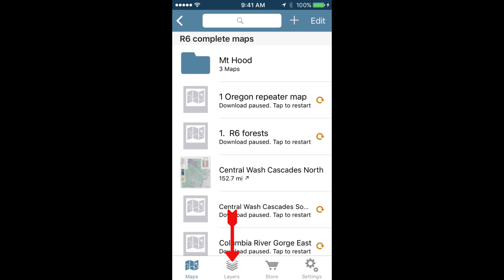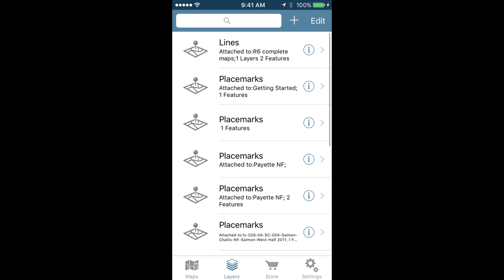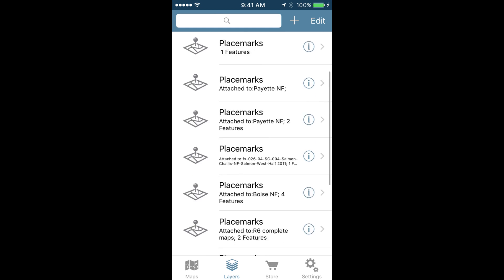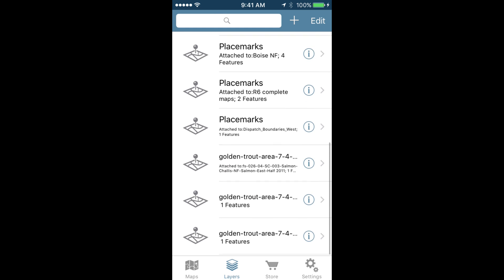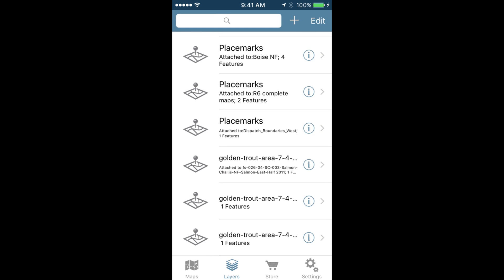By tapping the layers icon at the bottom of your screen, you will pull up a list of all the lines and placemarks that you have created using the app. This list can be long and confusing, and there is another way to go about sharing this information.